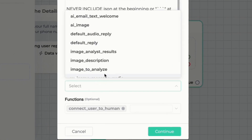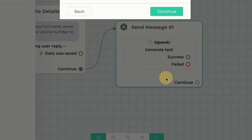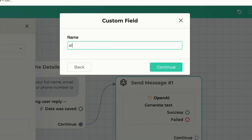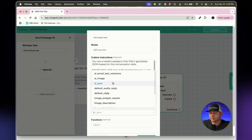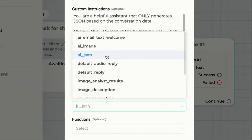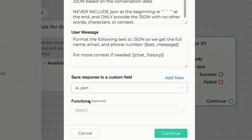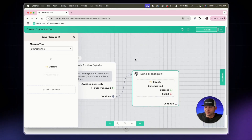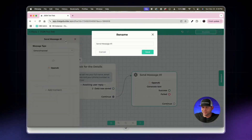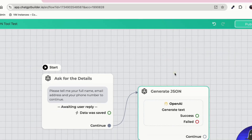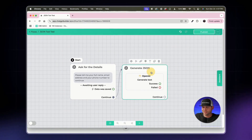We need to save the OpenAI output to a custom field. We'll create a new one called 'ai_json'. We don't need any function, so we'll click continue and rename this block 'Generate JSON'.